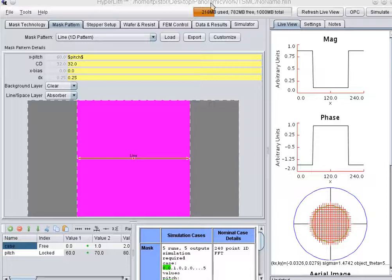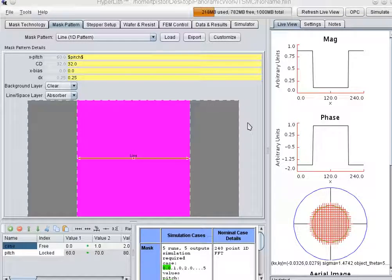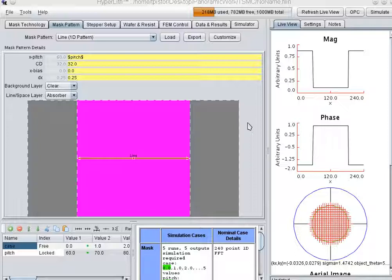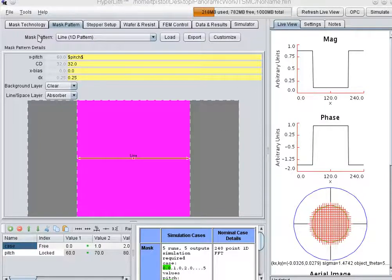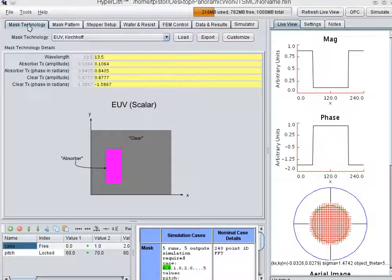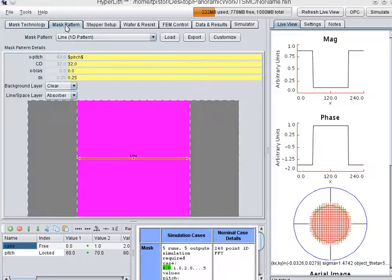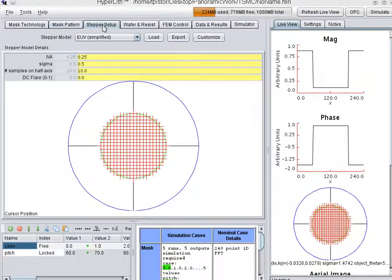In this video I'm going to show you how to bias through pitch. I've got an EUV Kirchhoff mass technology. I've got a line space pattern and an EUV stepper.